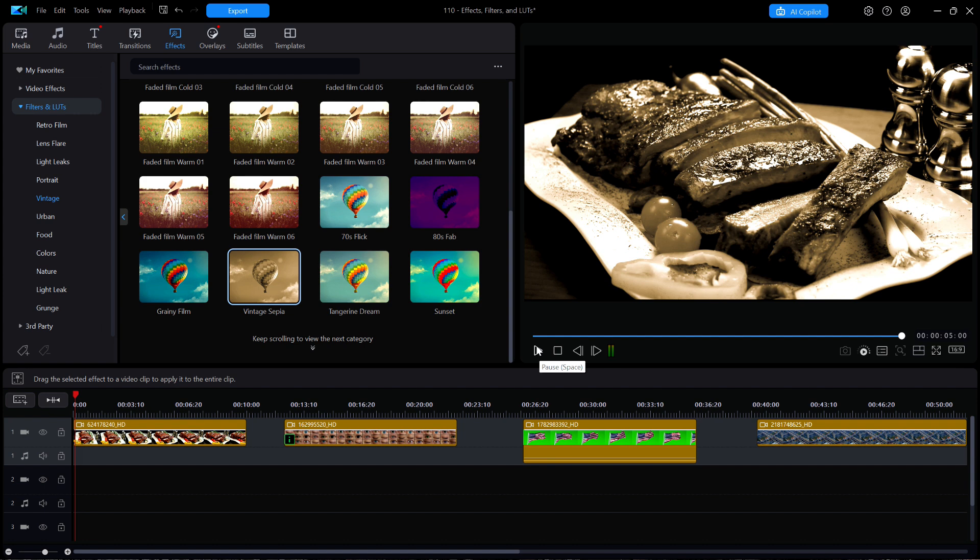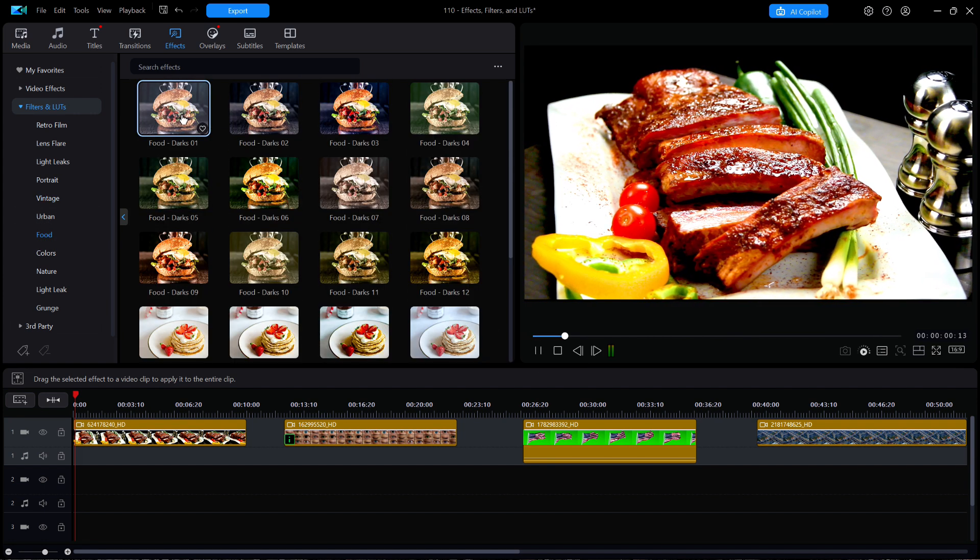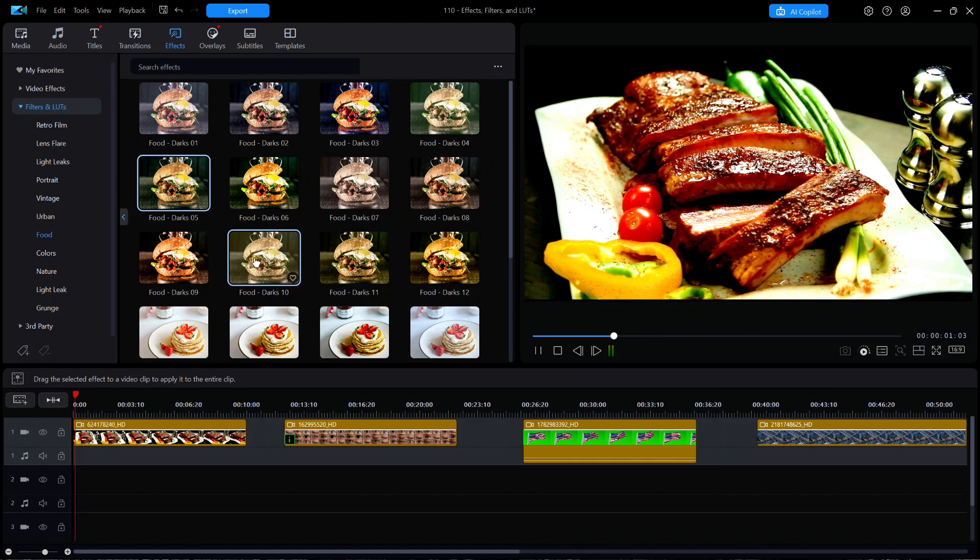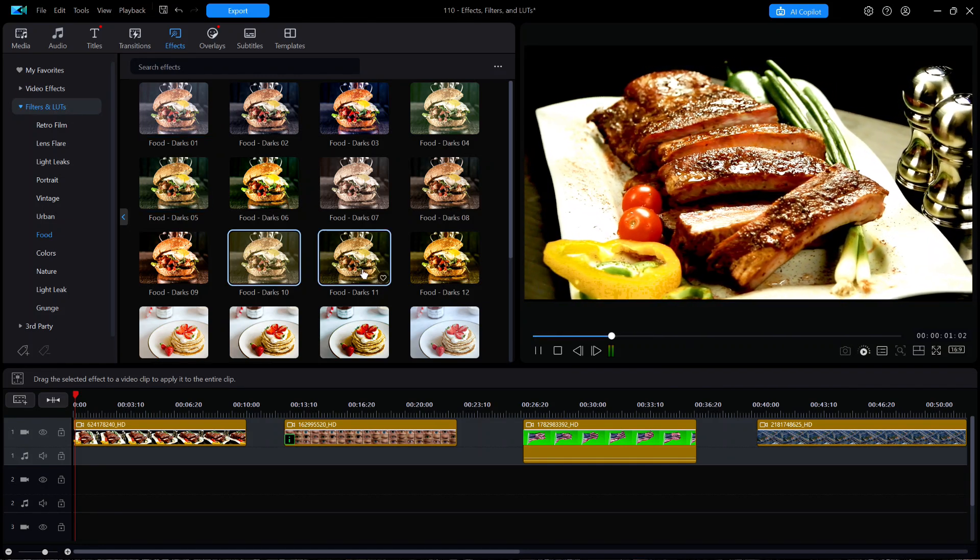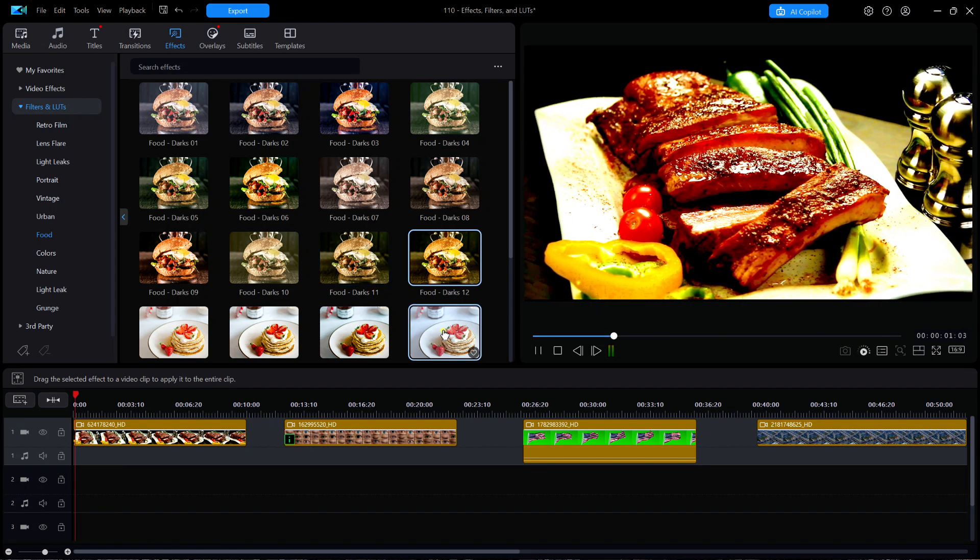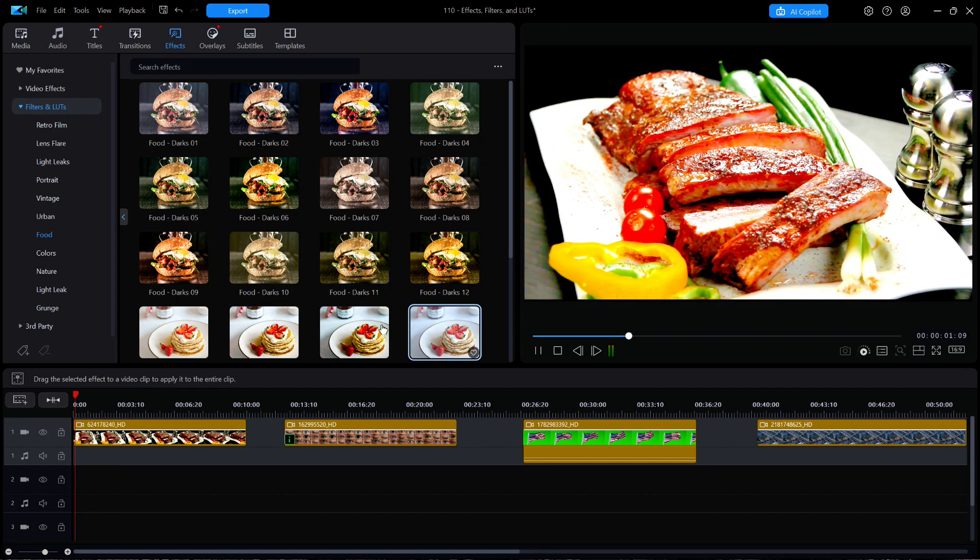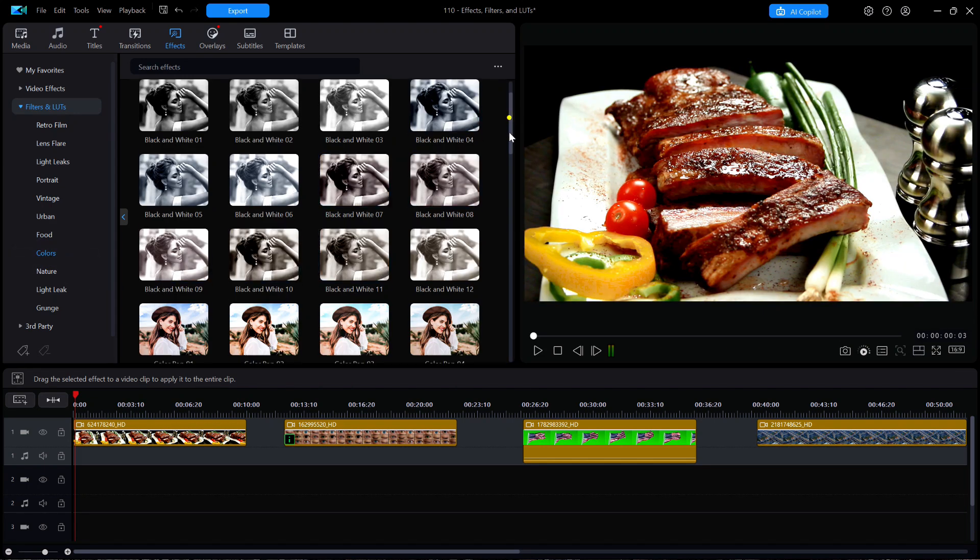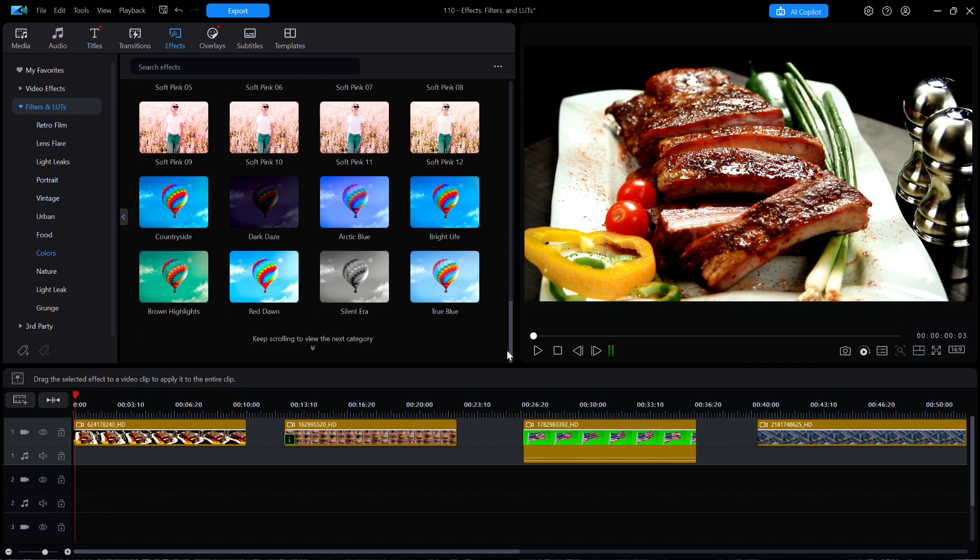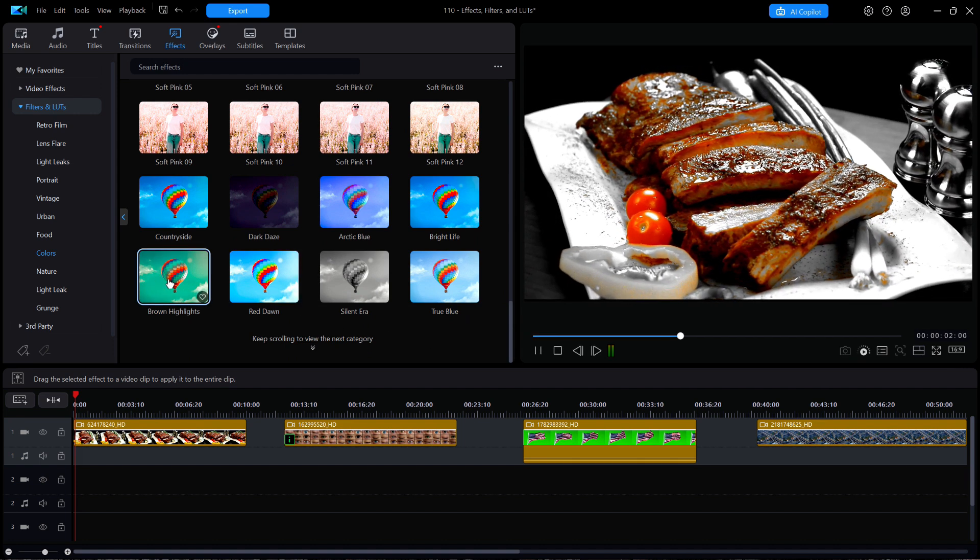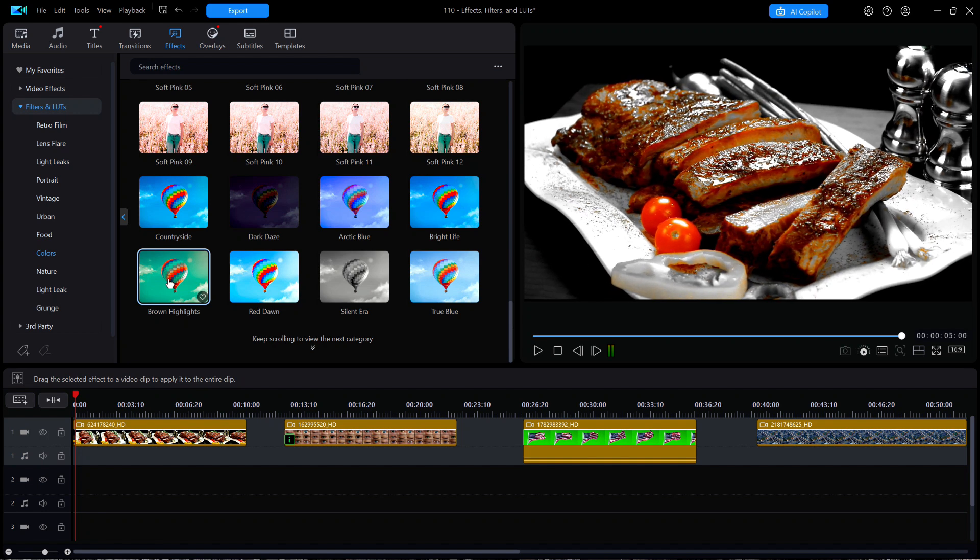In the food subcategory, I'll quickly click through some of the LUTs and watch the preview window with the ribs. Moving on down to the colors subcategory, there's an interesting LUT down near the bottom called Brown Highlights. Notice that it has nearly the same effect on the spare ribs as the previously applied effect called Filter Color.